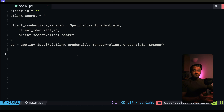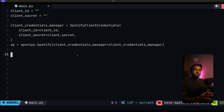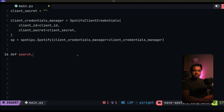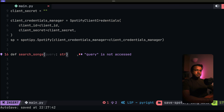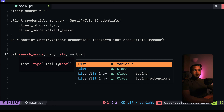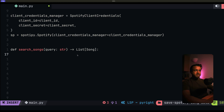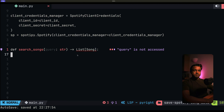So now that we've got authentication in place, the next thing is to write a method that searches for songs. It's going to take a query as a string. What we want this method to return is a list of songs. We haven't defined the song object yet, but this method is going to take in a search query and return a list of songs.